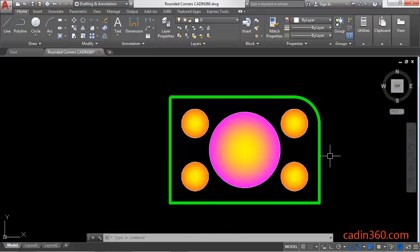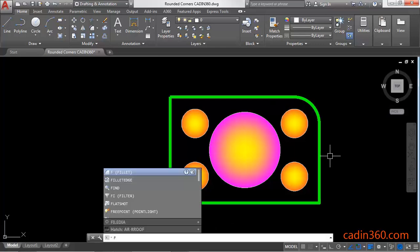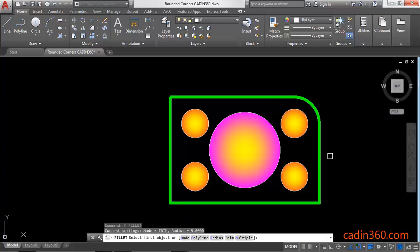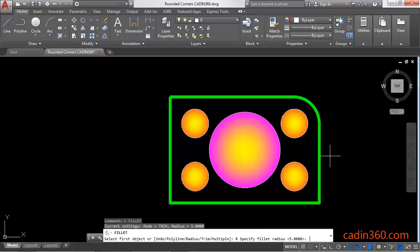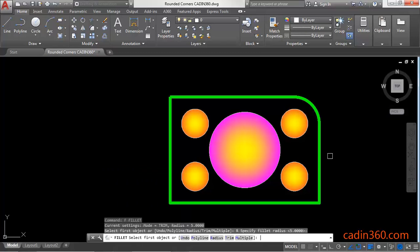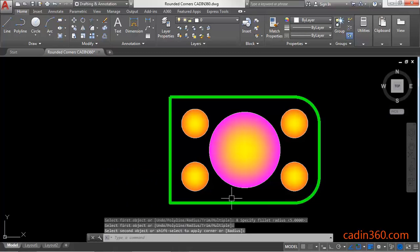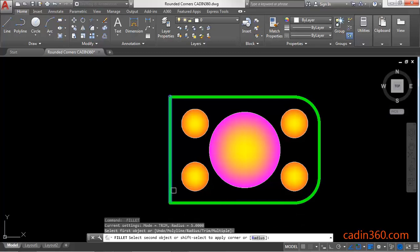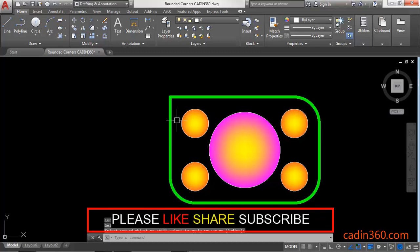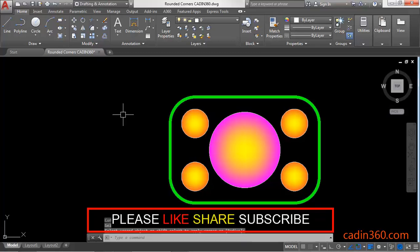Again activate the fillet command, then radius 5 enter, then select the edges of the rectangle. Similarly create the other corners in the rectangle.